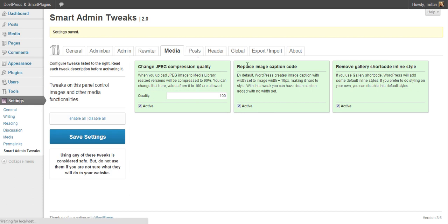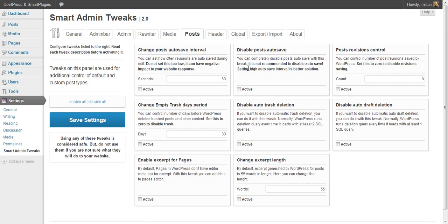The Posts panel contains tweaks relating to posts and post types. You can control autosave revisions, control how often the trash is emptied, or even disable auto-trash and auto-draft deletion. You can also enable excerpt for pages and change the excerpt length that is automatically generated — 55 words is the default, but you can put any other number.